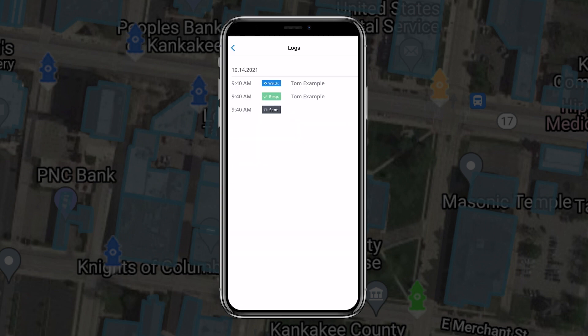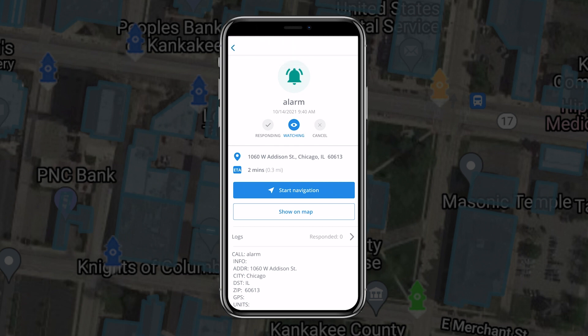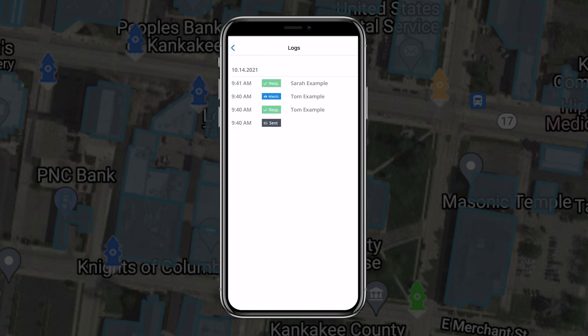Each update is timestamped and recorded in the log. Responses from your team will display as push notifications. You can view all activities in the log.